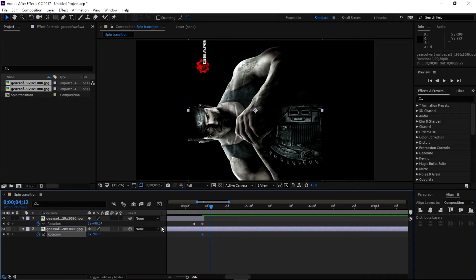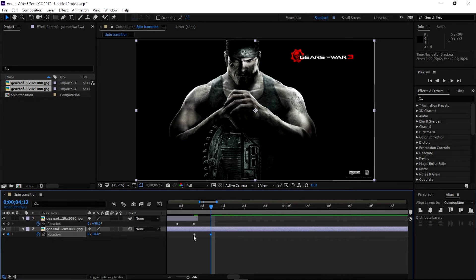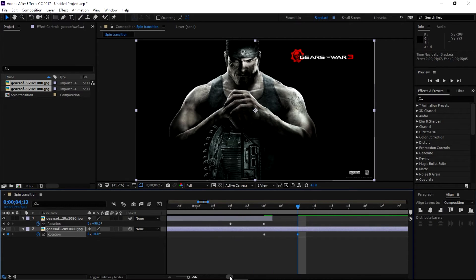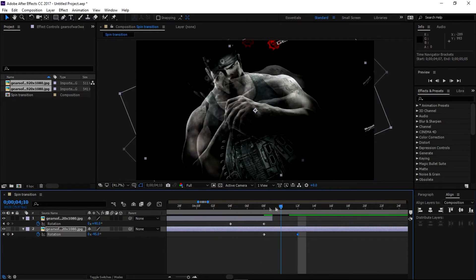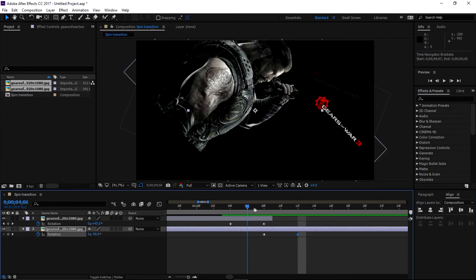four - and then change it to zero. Let's zoom in here with plus or minus. Now we have something